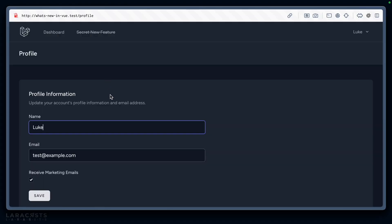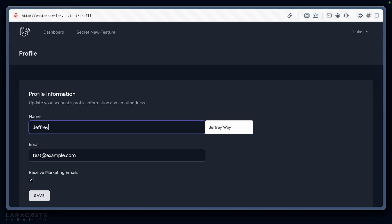Let's test it out on the front end. Here's Luke. I'll say Jeffrey instead. We'll hit save, refresh, and of course, everything worked correctly. Let's take a look at another example.